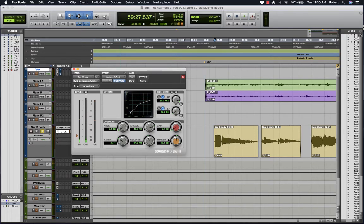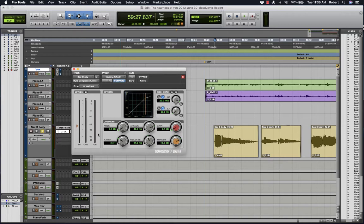So the threshold point is a level point and you can see this position here moves the input setting which is the threshold. That is the trigger for this compressor to work.